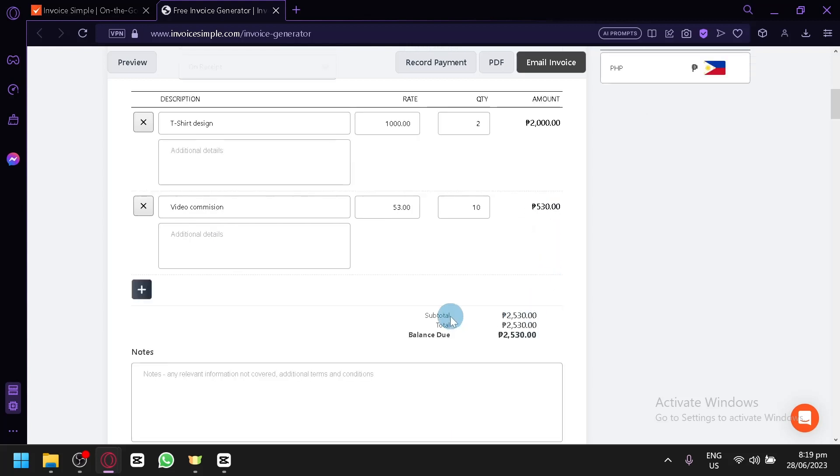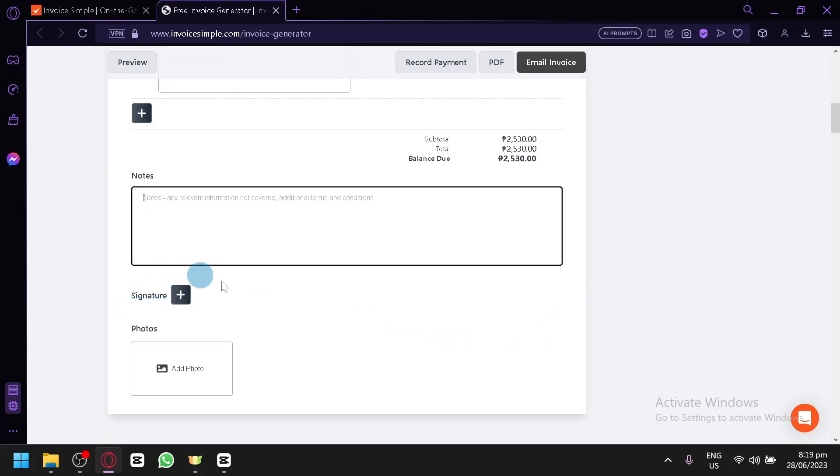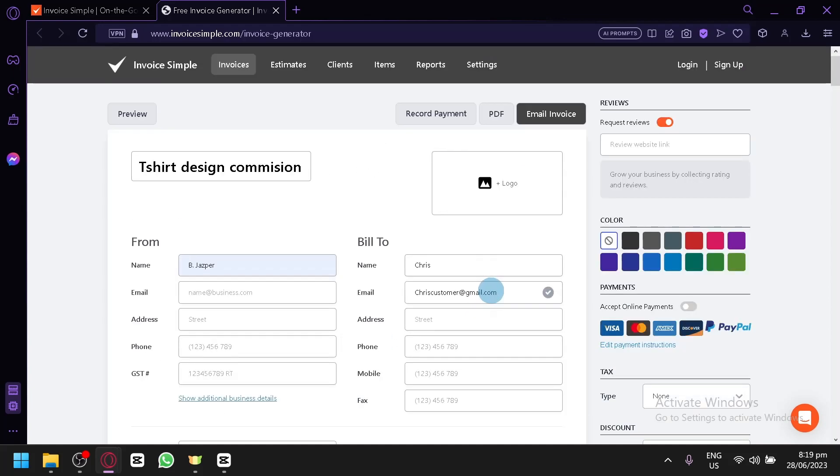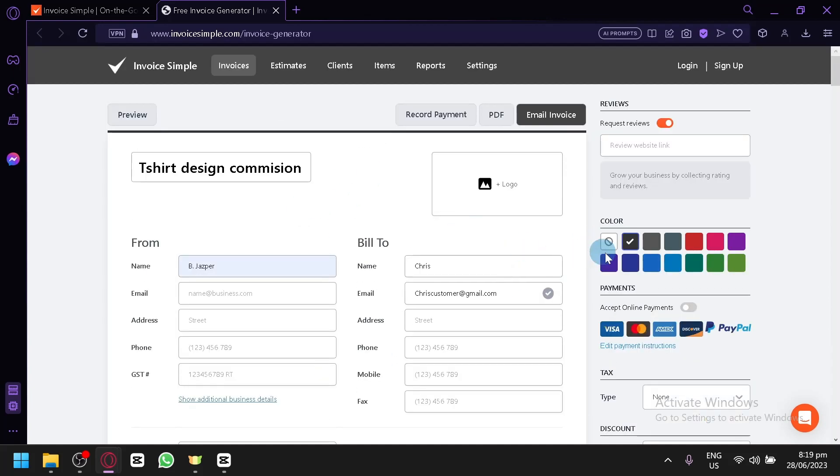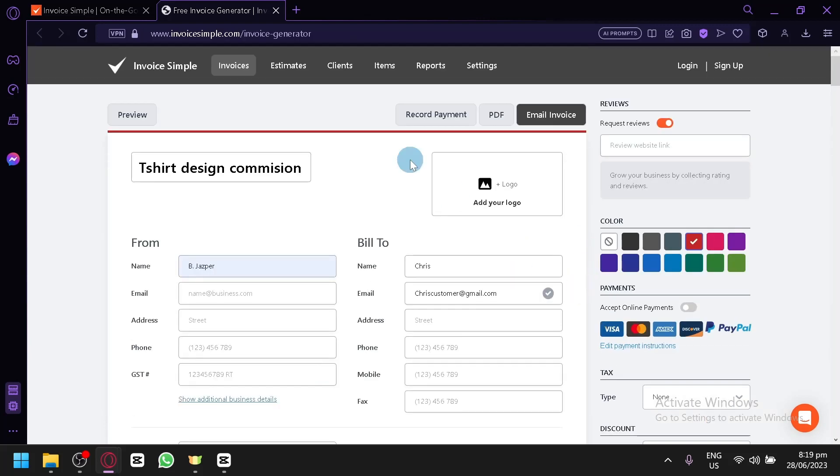As you can see here, it will also show you the subtotal, the total and balance due. You could add some notes, you could add some signature, and you could also add some photos as some type of proof, like a receipt and all of those stuff. You can also change the color of your invoice. Like some minor changes over here on the top. You could see the changes, it will be changing the background.